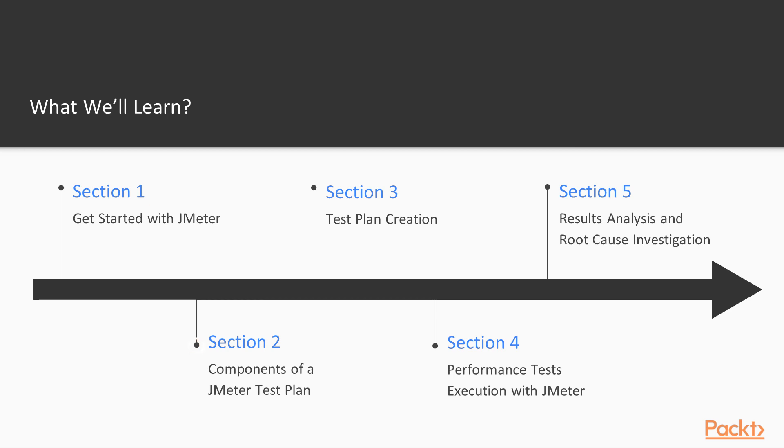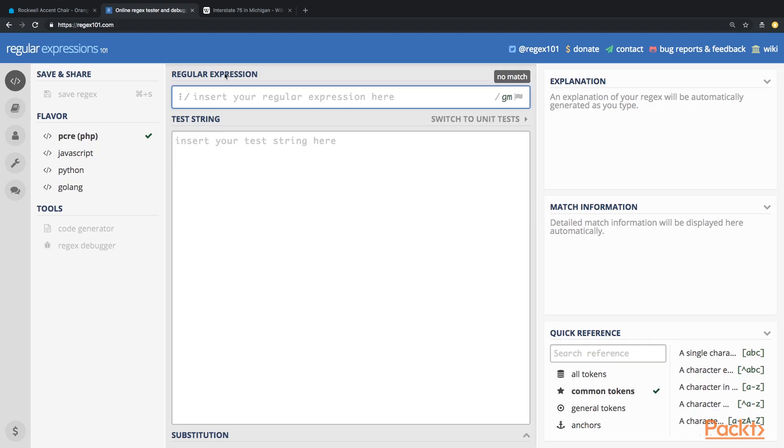Afterwards, we come to section 2, Components of a JMeter test plan. In that section we will explore main components which are used to create scenarios for your specific needs.